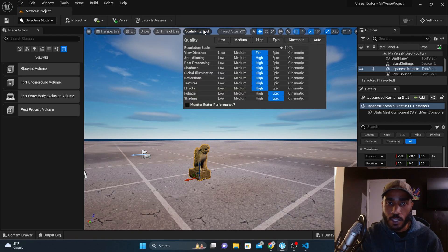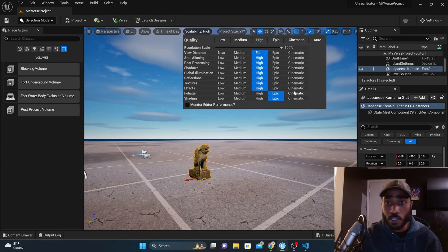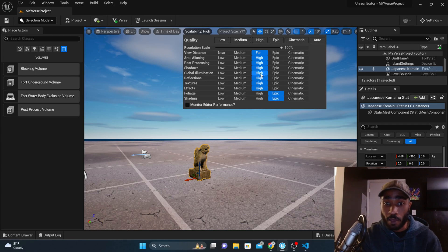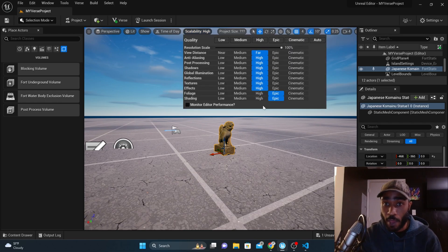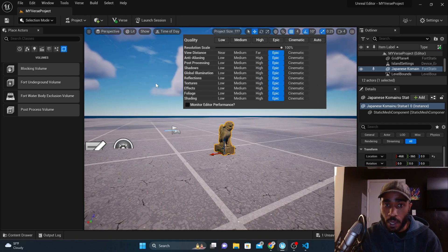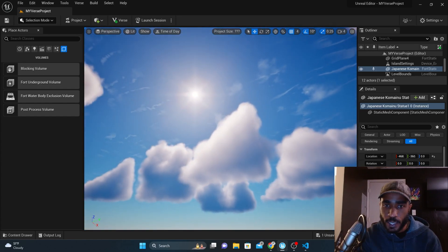Scalability allows you to control the visual settings for what you're looking at in your editor. If you have a really strong computer, you can turn everything up to Cinematic. If you want to fry your computer, turn it all the way to Cinematic. Epic is pretty cool — my computer can handle Epic. If you turn it on Epic, everything gets a little bit more crisp and nice. I'm personally good with Far and High.